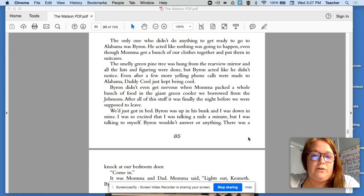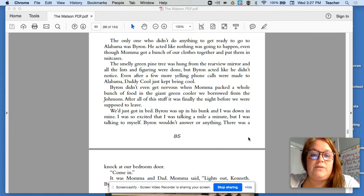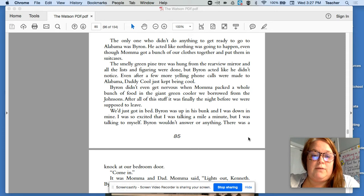Byron didn't even get nervous when Mama packed a whole bunch of food in the giant green cooler we borrowed from the Johnsons. After all of this stuff, it was finally the night before we were supposed to leave.